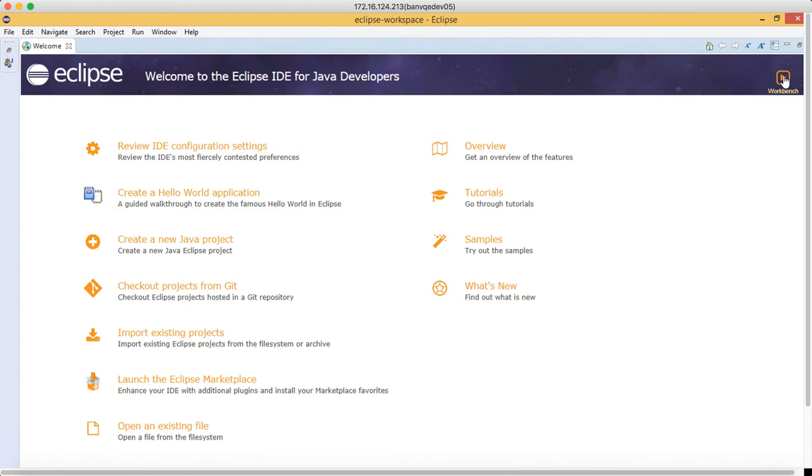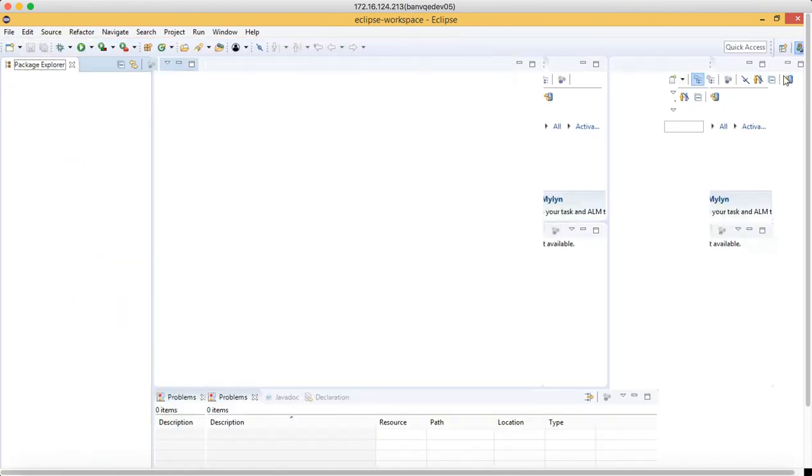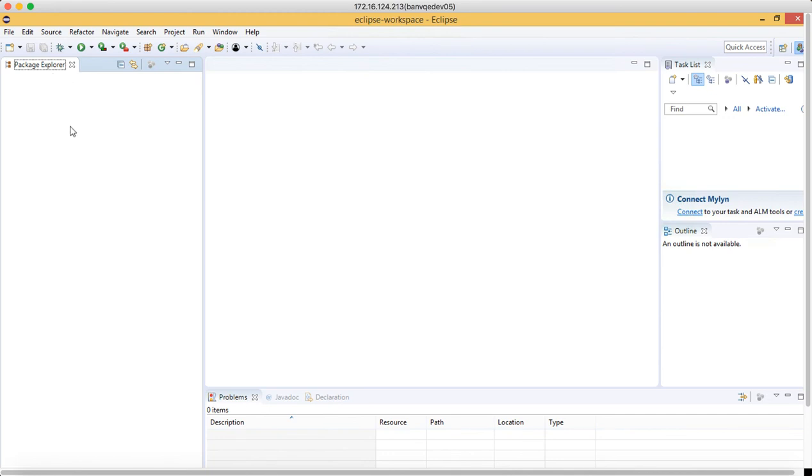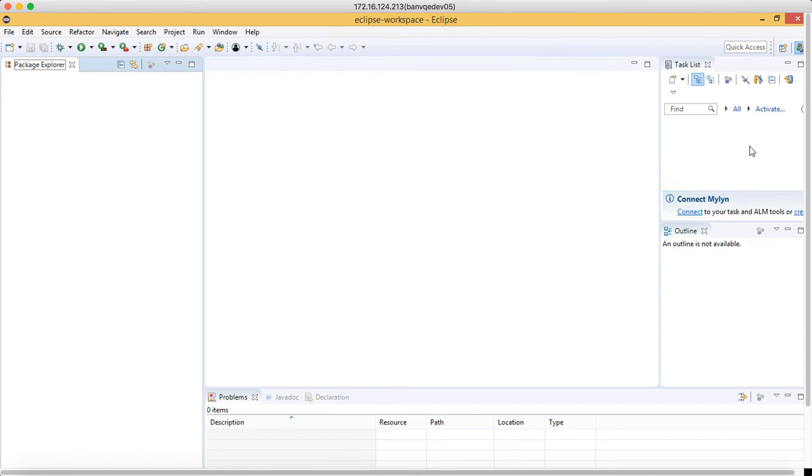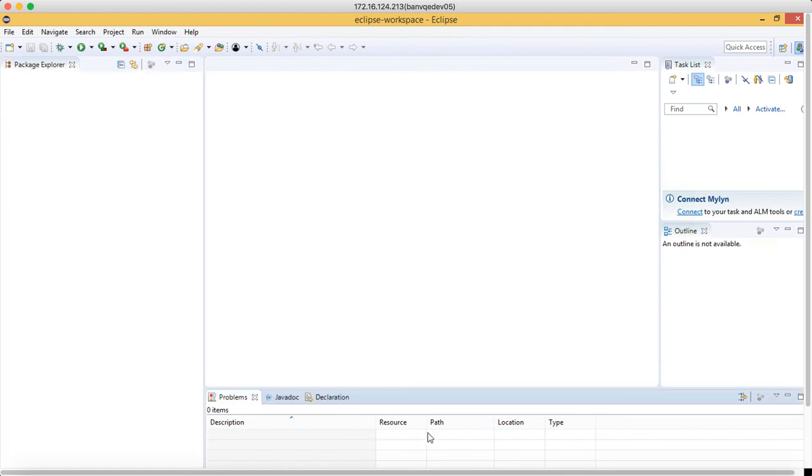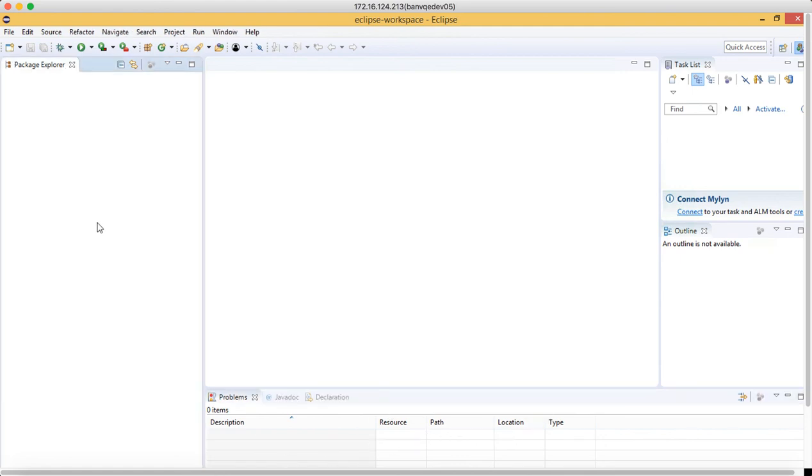When we click on workbench, this Java editor will come up. On this side, if you look at the package explorer, here we will be creating all the Java projects and your projects will be displayed here. The middle part here will have all the class code. Whatever Java code we write will display here. On the right-hand side we will have a lot more things which we will see going forward. At the bottom you can see the console—this is the console, description, source, path, and all that.